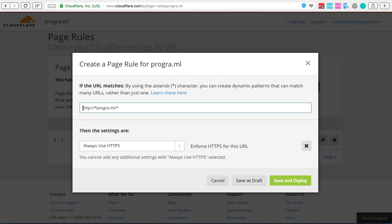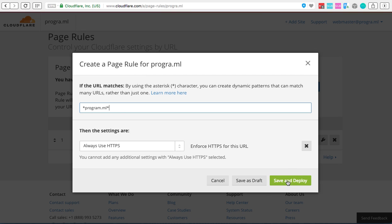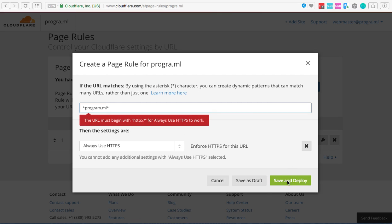And you can see I've already added it here but just to show you, all I did was you have to add in the HTTP. I can delete all this here. It's pretty easy with Cloudflare. If I try to save and deploy it's going to tell me nope, you need to have the HTTP there.